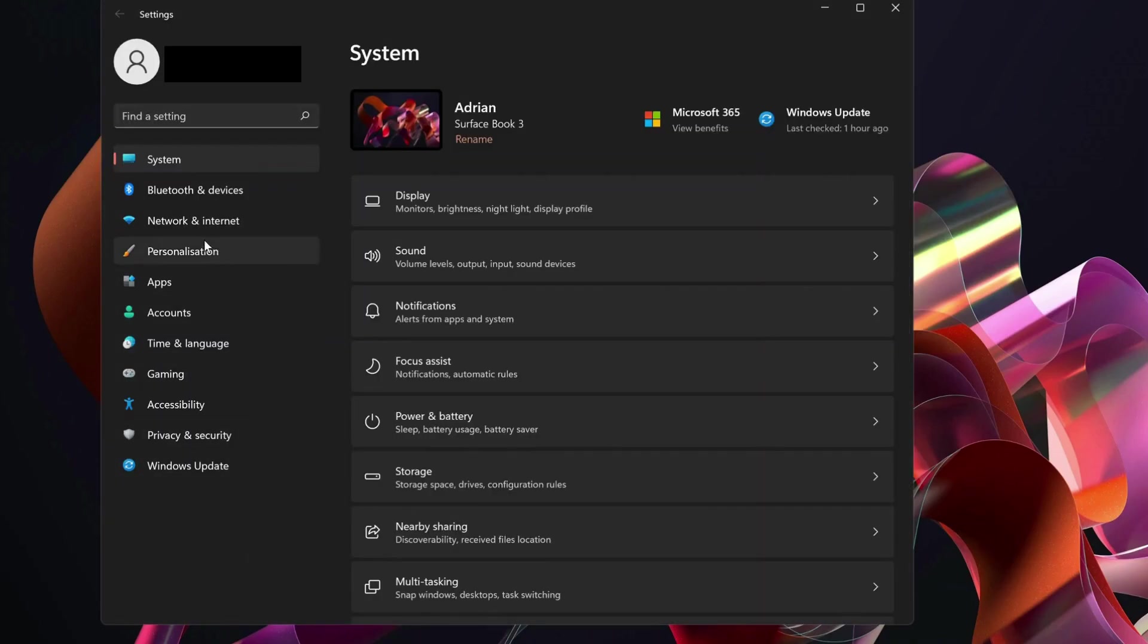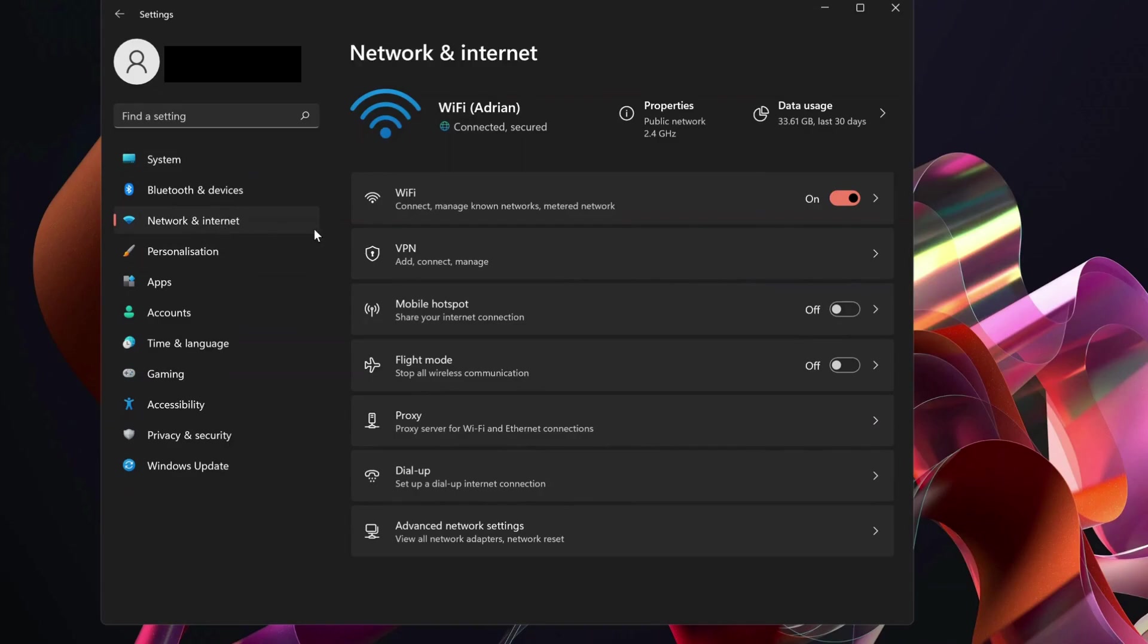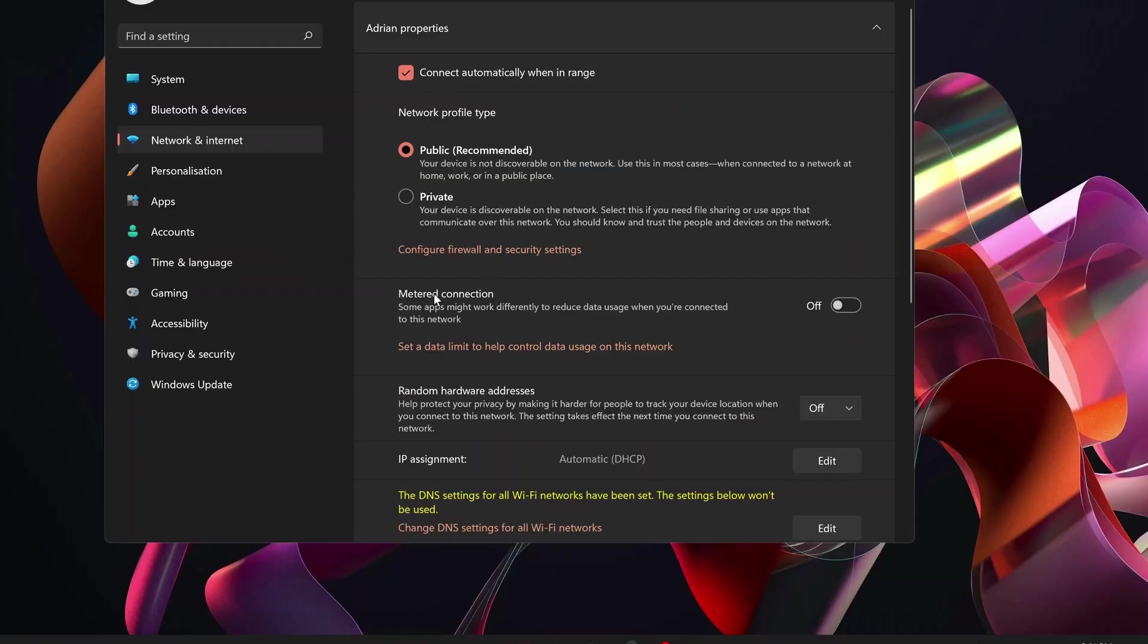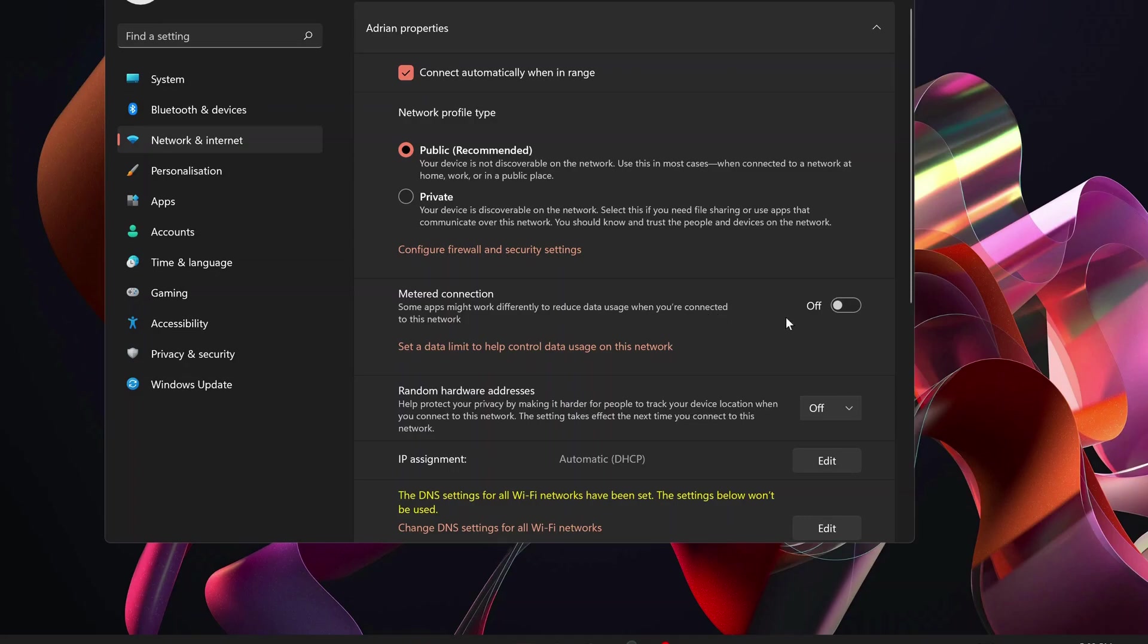Then in here, select Network and Internet, and then on the right on the top it says Properties. Click that one and in this page look for metered connection. As you can see, it should be off. If yours is turned on, just make sure it's turned off. Once you turn it off, then try to install a wireless display.